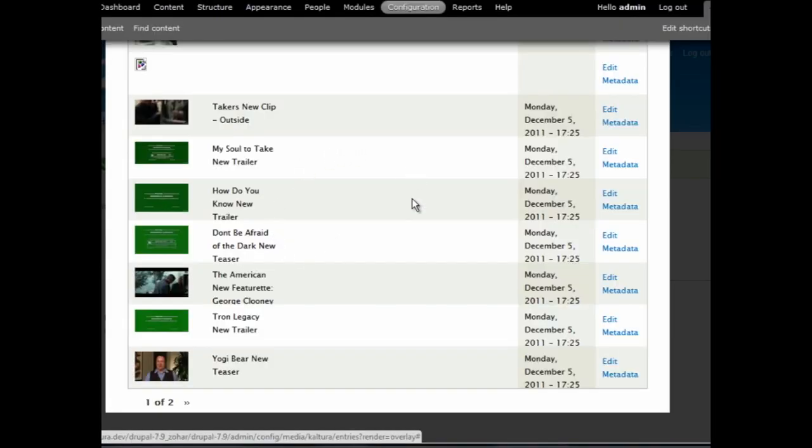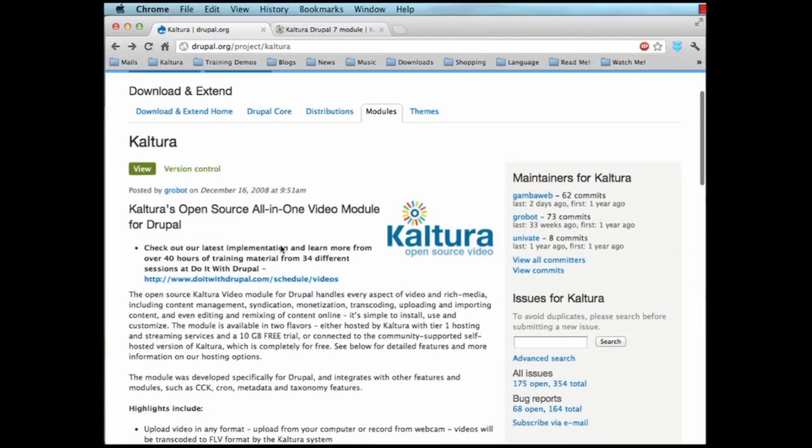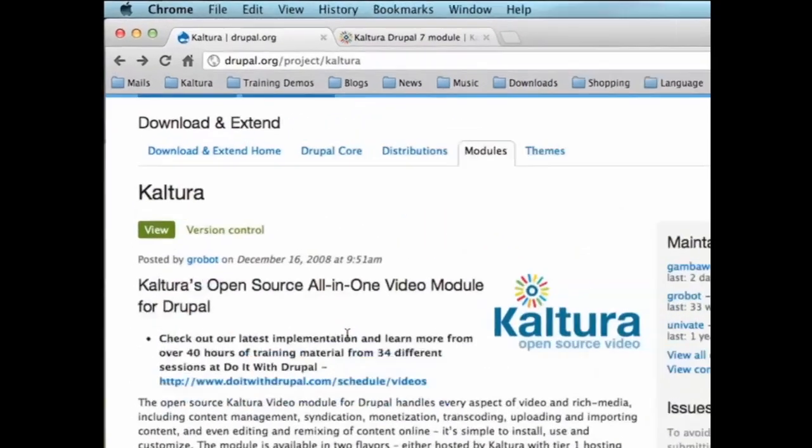First, you will need to download and install the Kaltura module. You can easily find the module here.